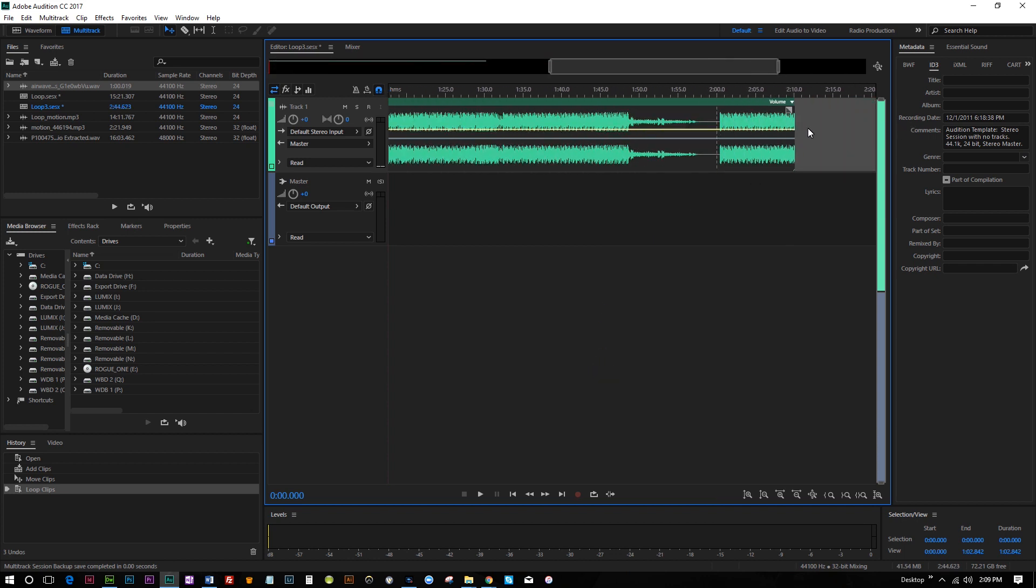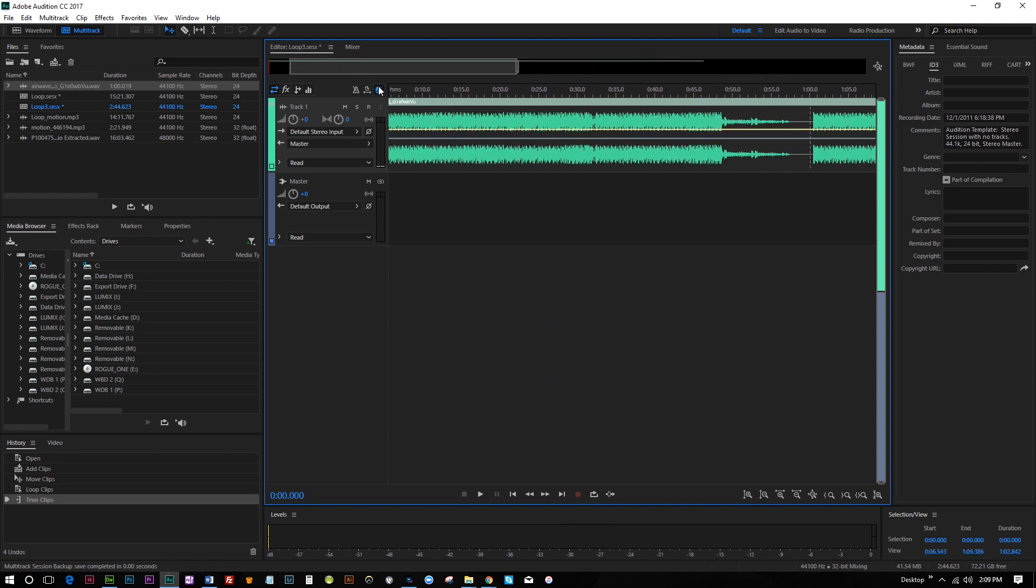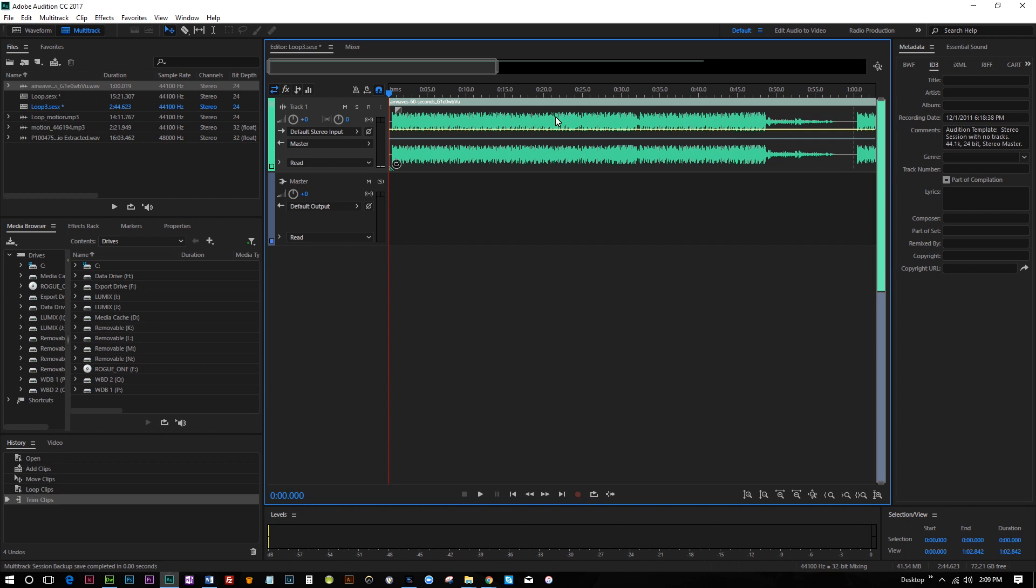And I can do that with this 60 second piece of audio, drag it out, make it two minutes in length. And so this is how you can create background loops for your music.